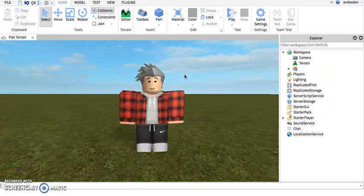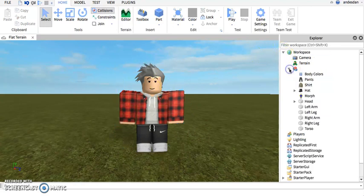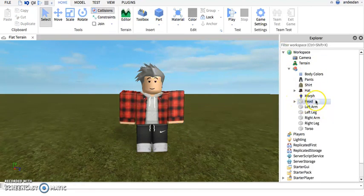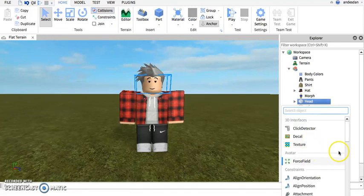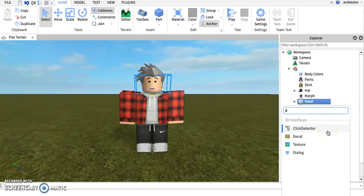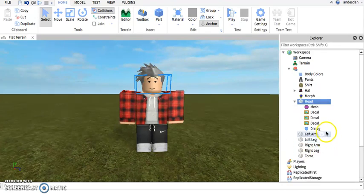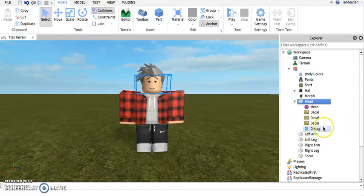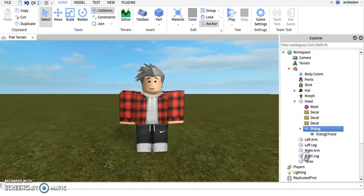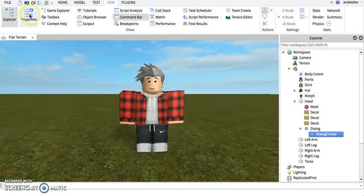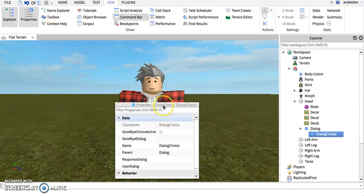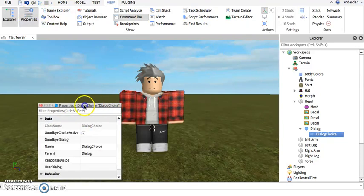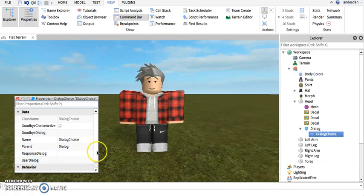So you go into him, go into his head, and insert a dialogue. So now we have a dialogue, and go inside the dialogue and insert a dialogue choice. For this I'm gonna need my properties tab. You should have this open, but I'm just gonna put this aside for now.